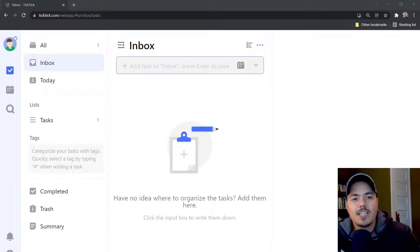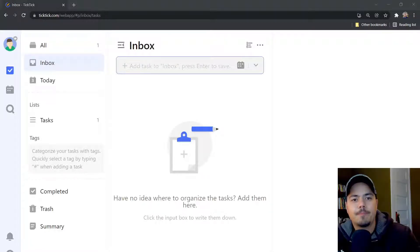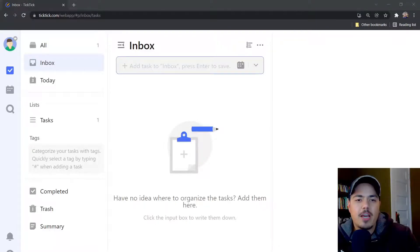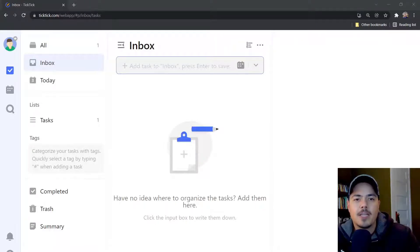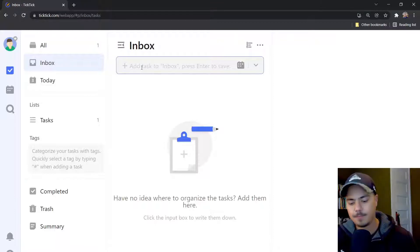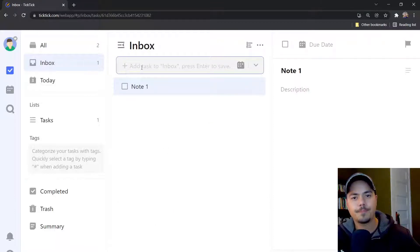Alright, so one of the first things to know about Notes is how do you create them? Probably the easiest way to create a note is the same way that you would create any other task. So I'm here in my inbox and I'm going to create a new task. I'll call it Note 1.